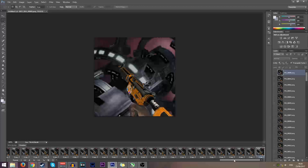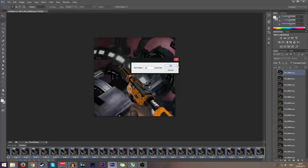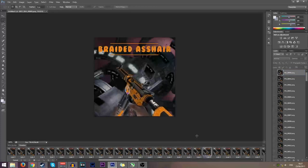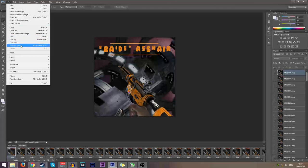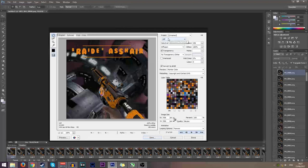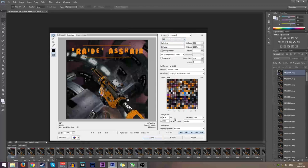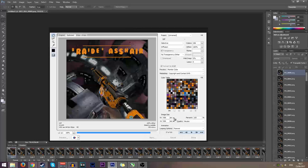Each frame currently has too much delay between them. Go to Select All Frames, then click one of the frame delay times (it will say 0 seconds), go to Other, and type in 0.04 seconds — this gives you 24 FPS which is what Steam supports. Now if you play it, it just loops — this is your GIF. Go to File > Save for Web, change the format from JPEG to GIF, and click Save. Save it wherever you want.